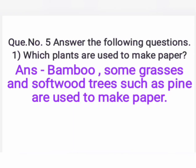Question number five: answer the following questions. First one — which plants are used to make paper? The answer is bamboo, some grasses, and soft wood trees such as pine are used to make paper.